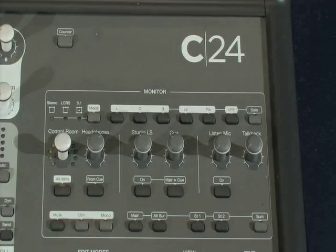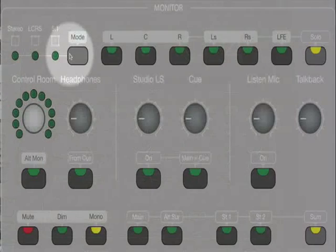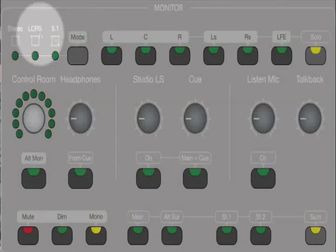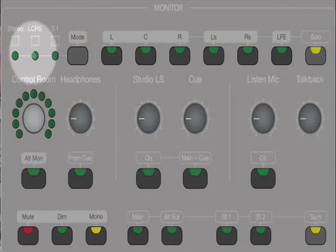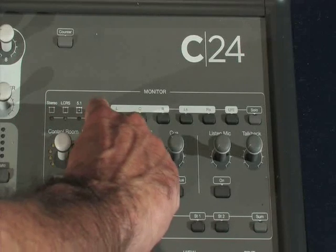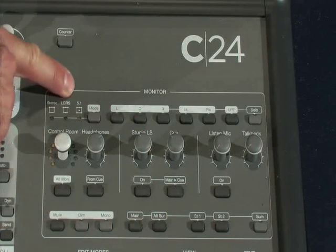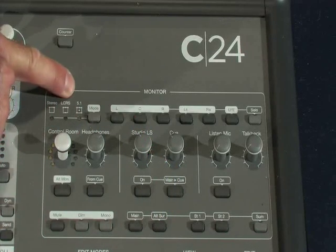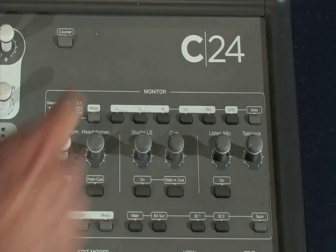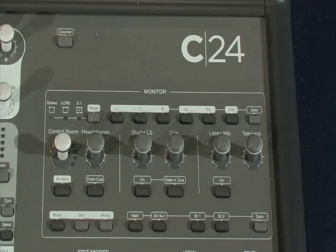Above that, we have the mode of the monitoring, which defaults to stereo. By pressing the button twice — three times in fact — you get 5.1 monitoring if you're doing surround, and then back to stereo again.